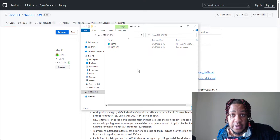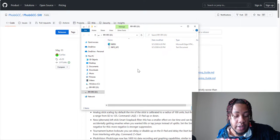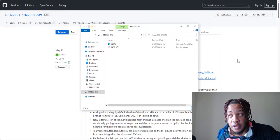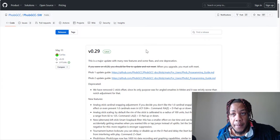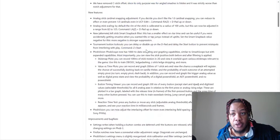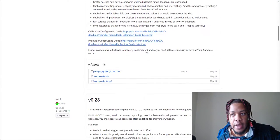I'm going to leave the link to this in the description. You're going to go to the releases part, you're going to scroll down, and you're going to download this file.